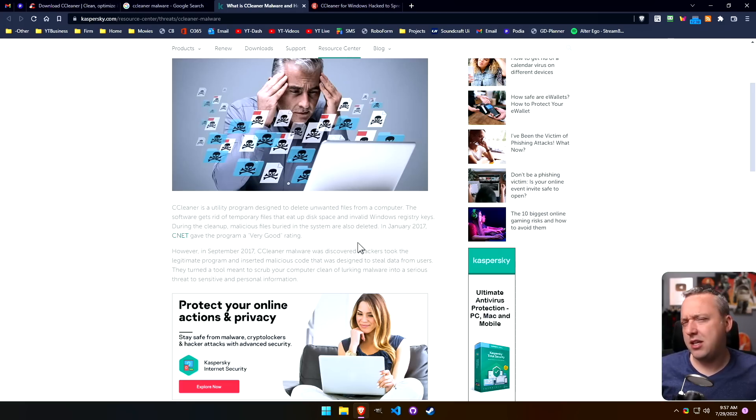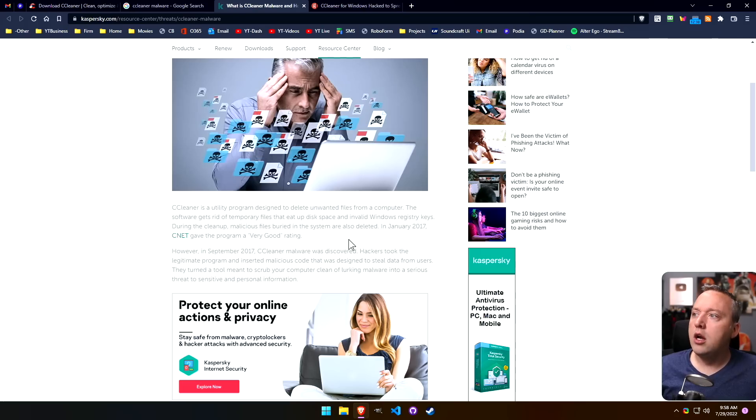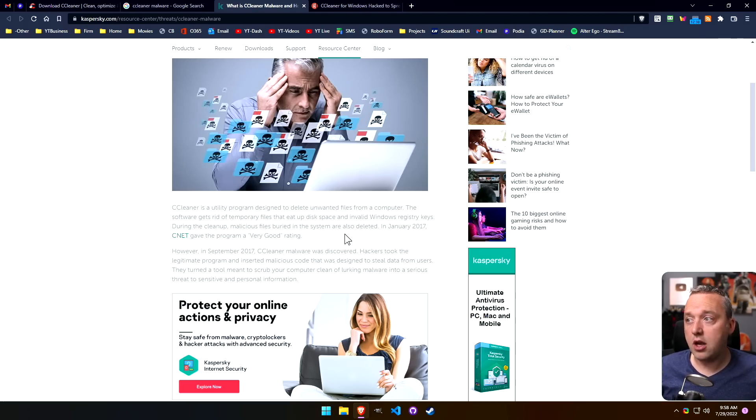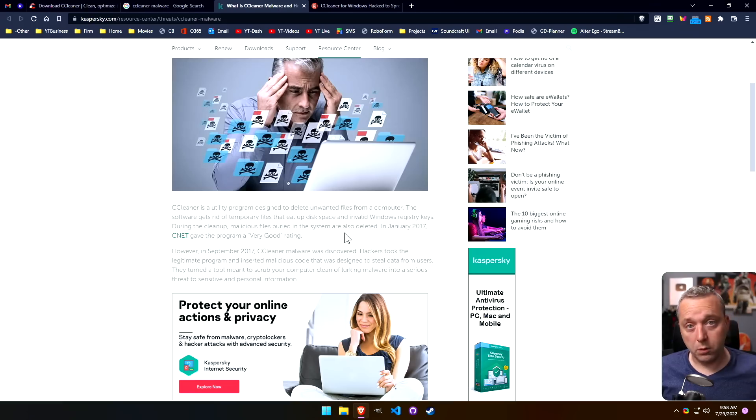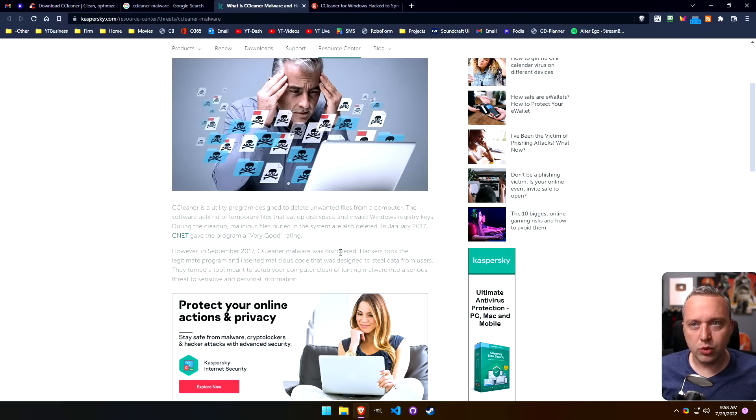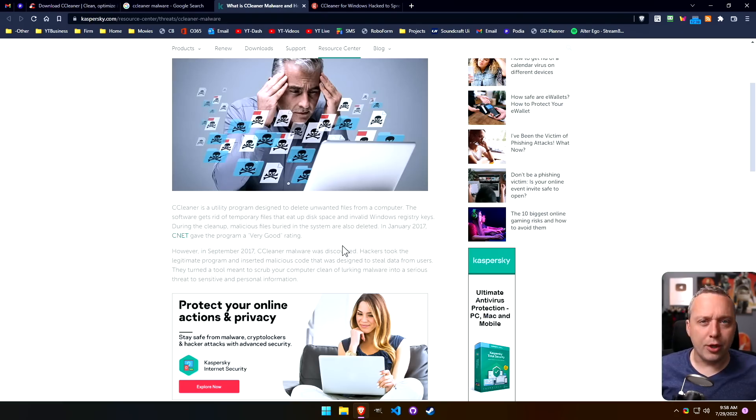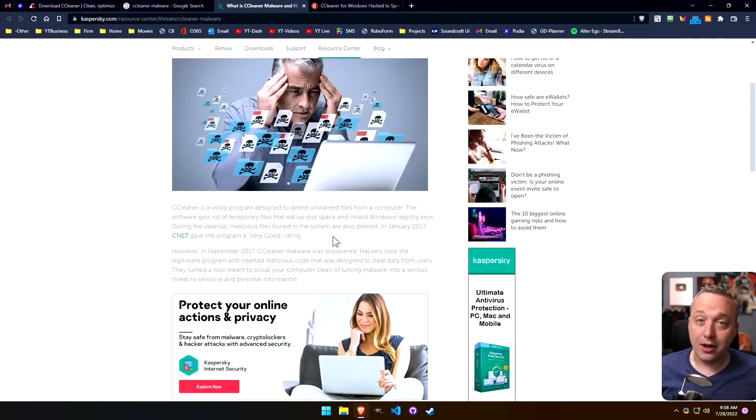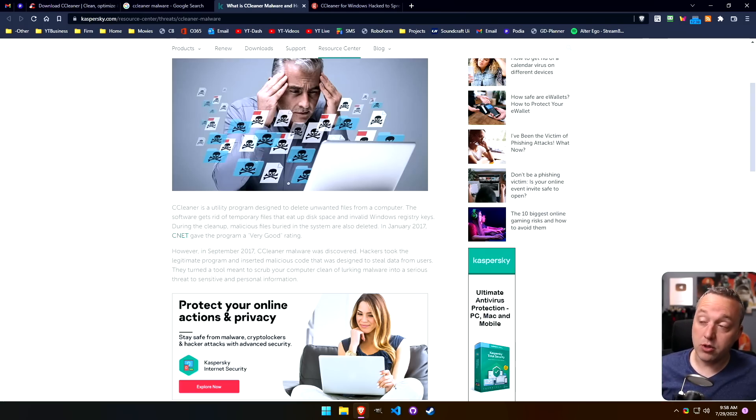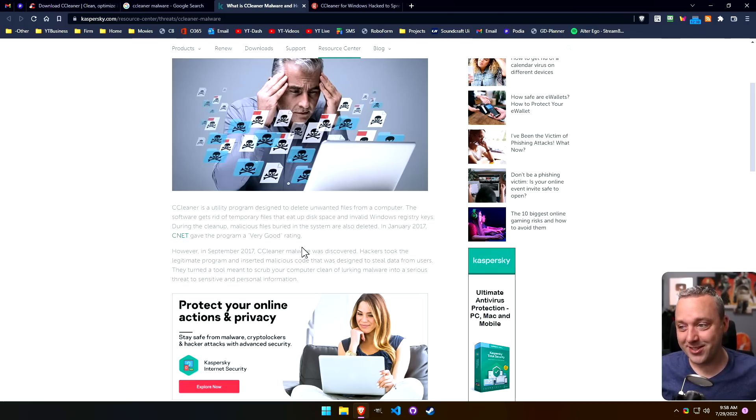I used CCleaner probably 10 or 15 years ago, more in the Windows 7 era, when a lot of aspects of this software were actually useful. Nowadays I just view it as bloat or a security risk. I would definitely not install CCleaner today.